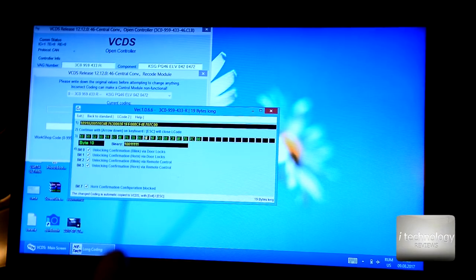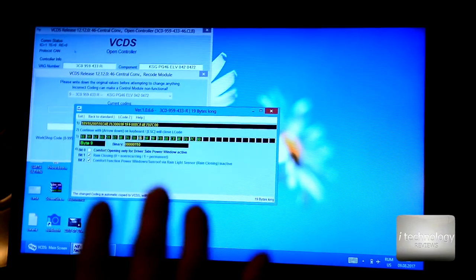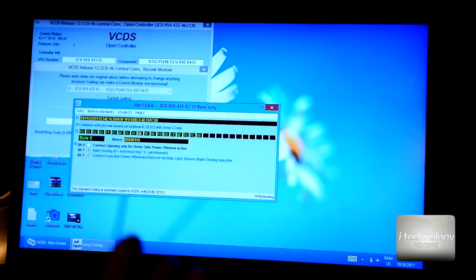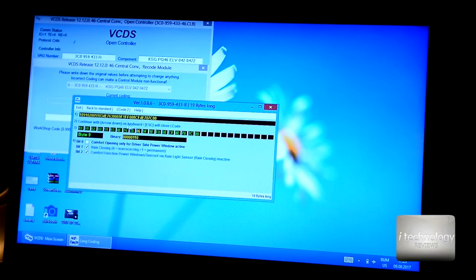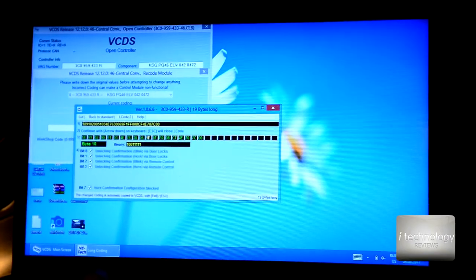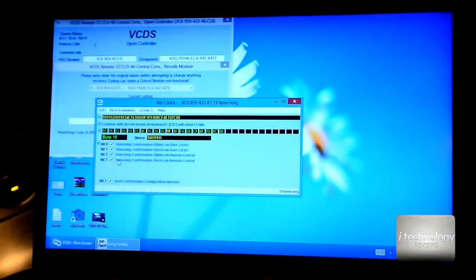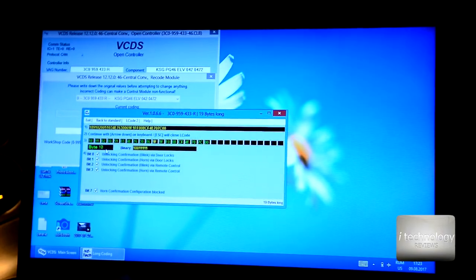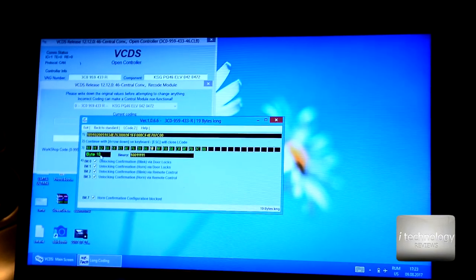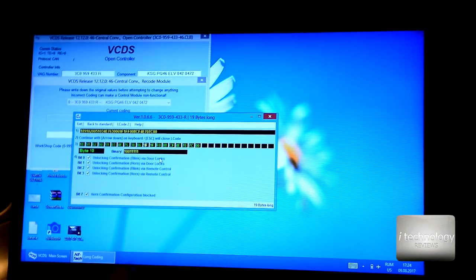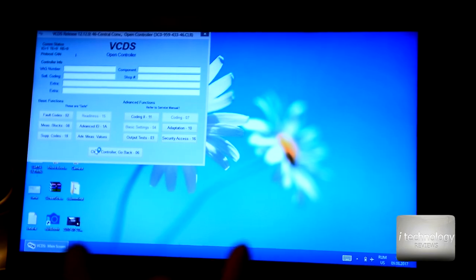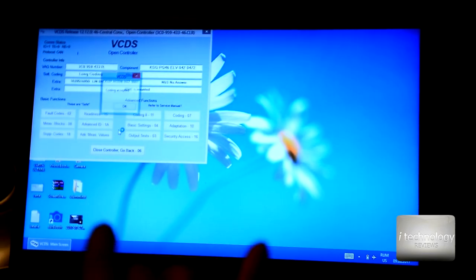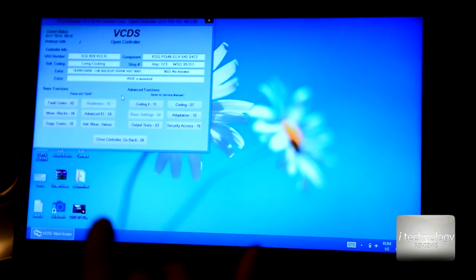But don't forget guys, in our tutorials with VCDS, the byte number isn't necessarily the same. For example, this one we had here at byte 10, it can be byte 11 or 12. Now click done, coding accepted.